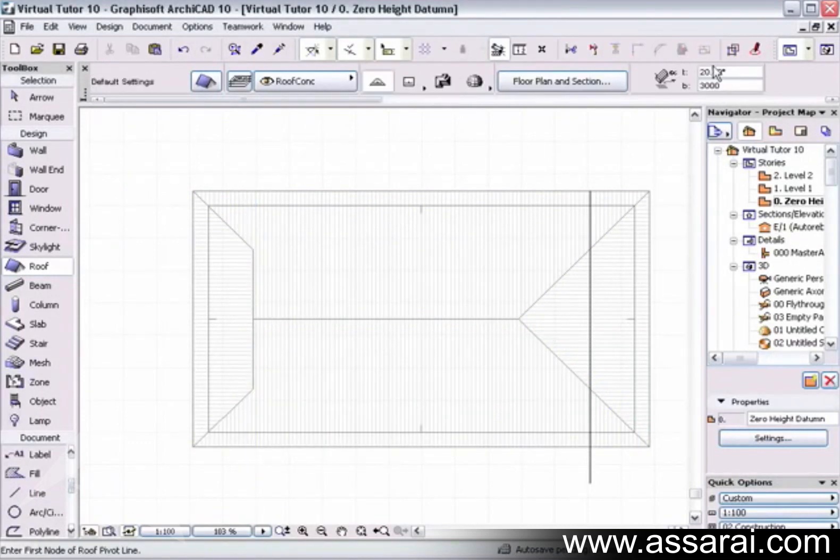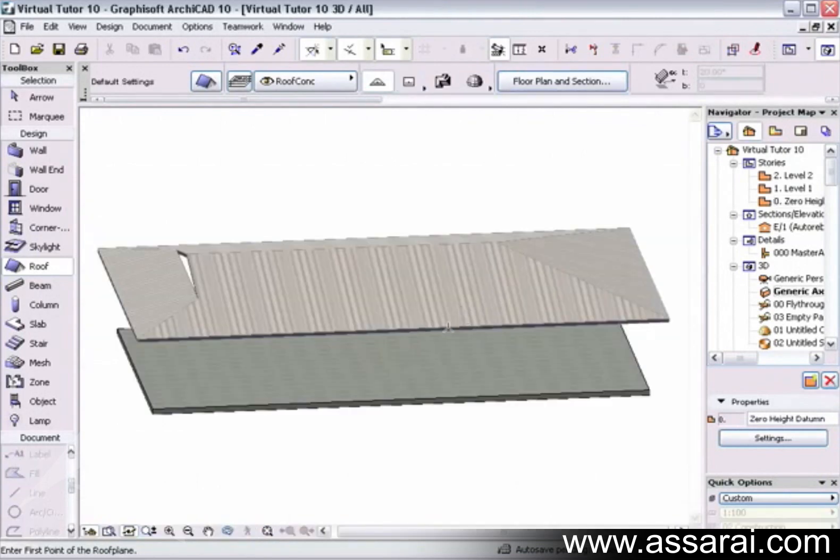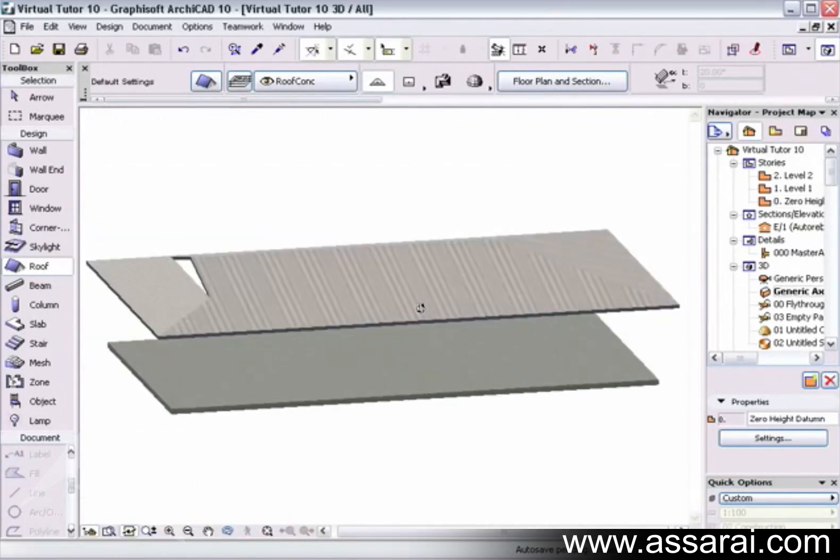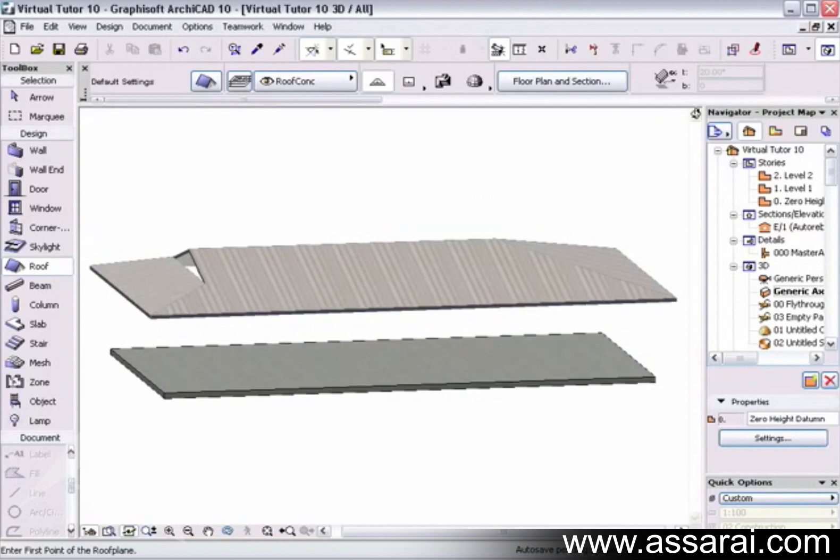Once I've completed that, I can delete the guideline. And let's have a quick look in 3D again, and there's my Dutch hip.